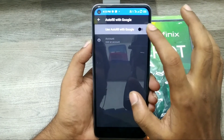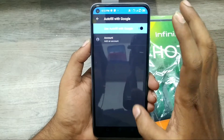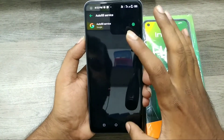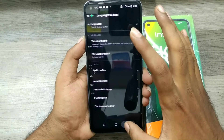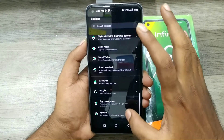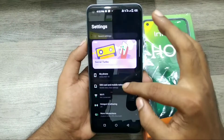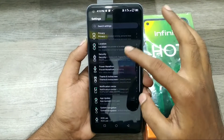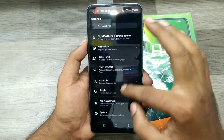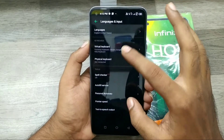If you've added your Google account, you can enable the Auto Fill service. When you type, Google will automatically suggest the full spelling of your word.